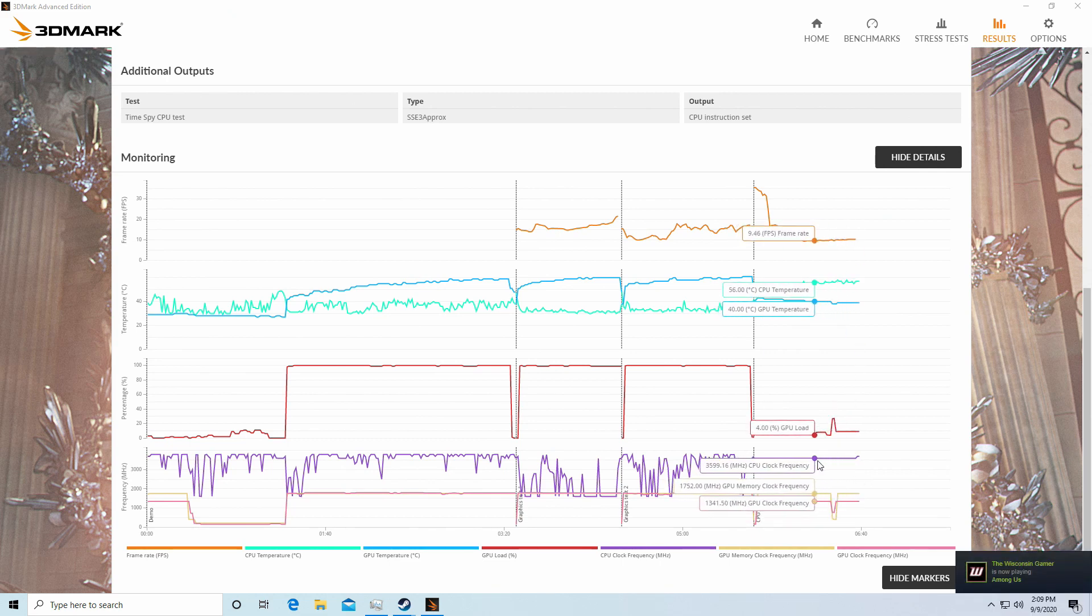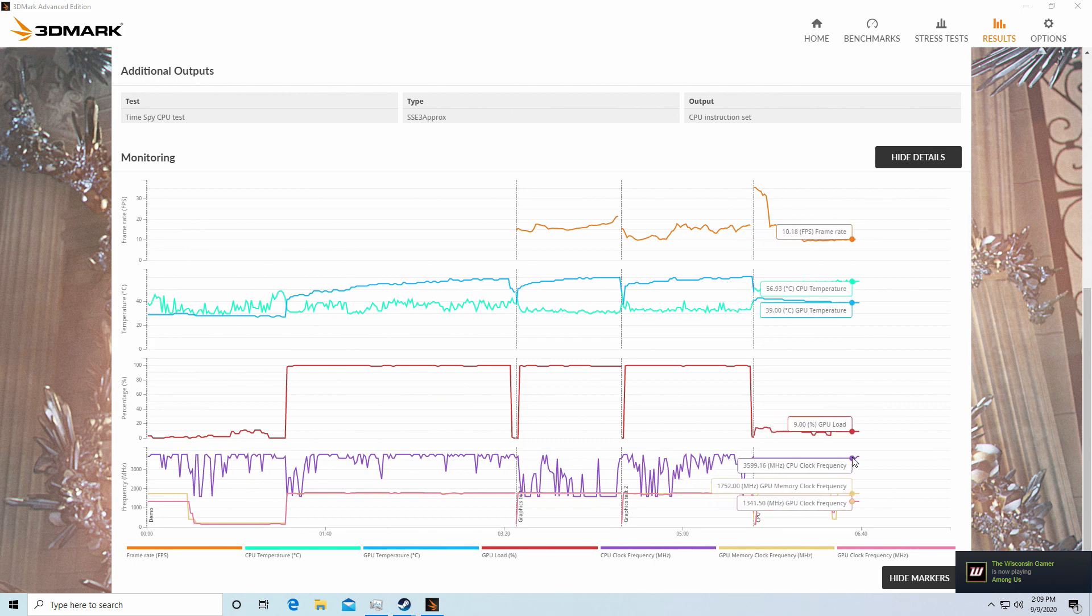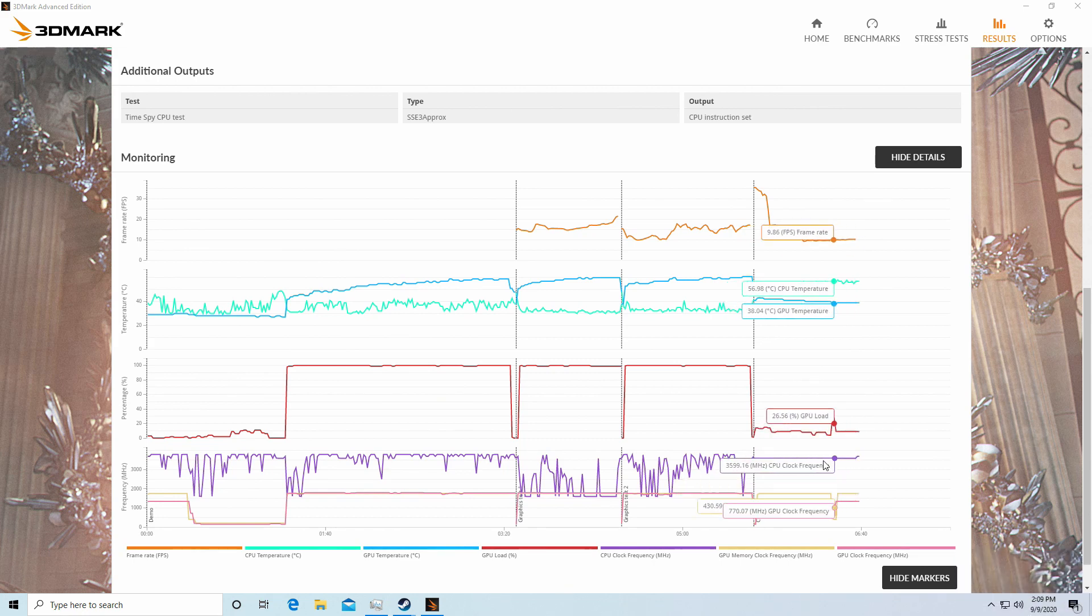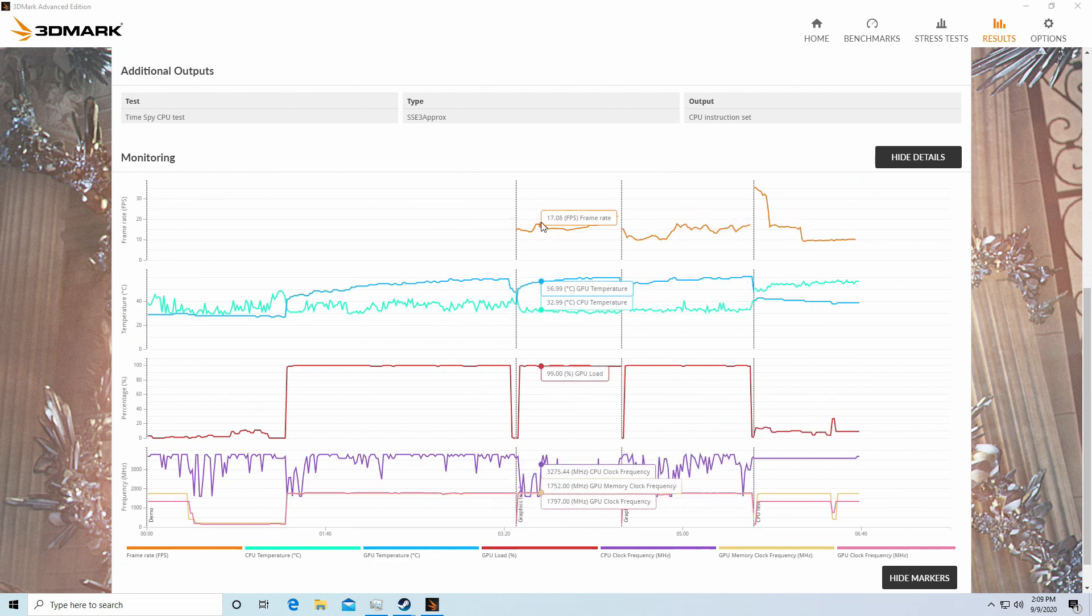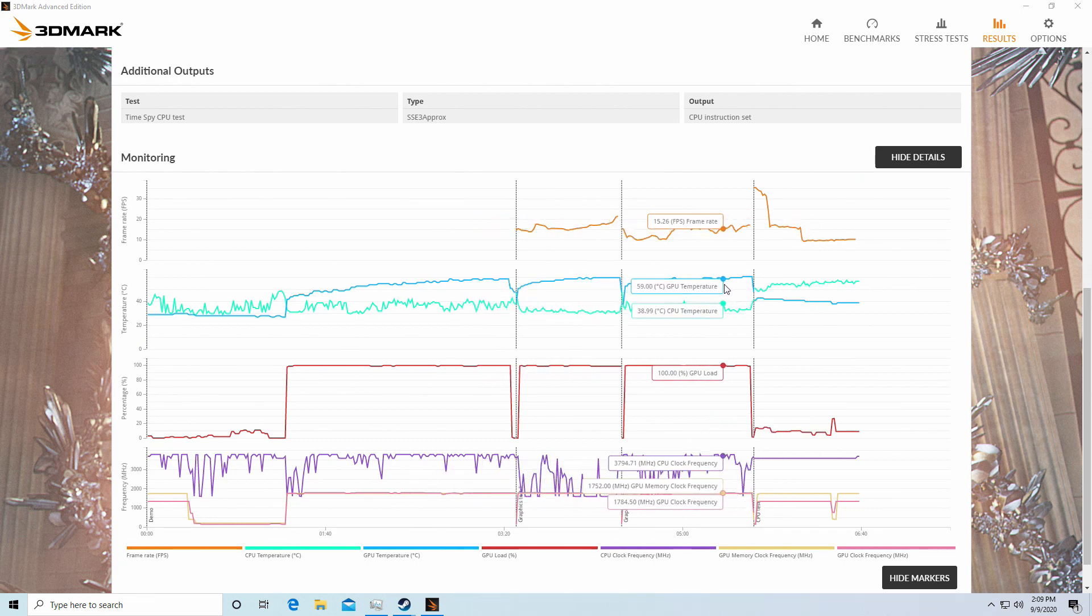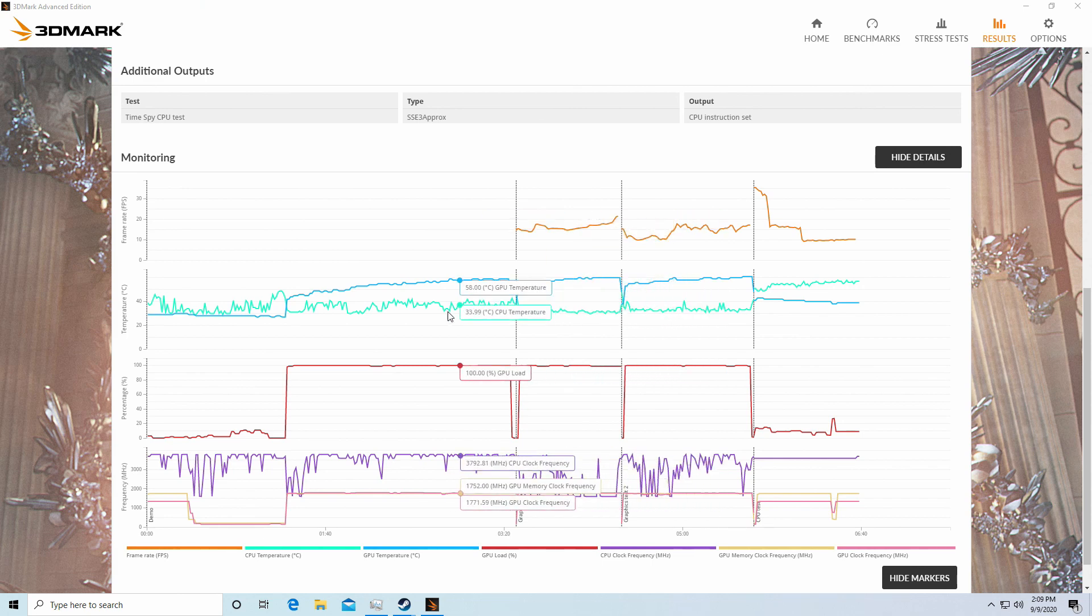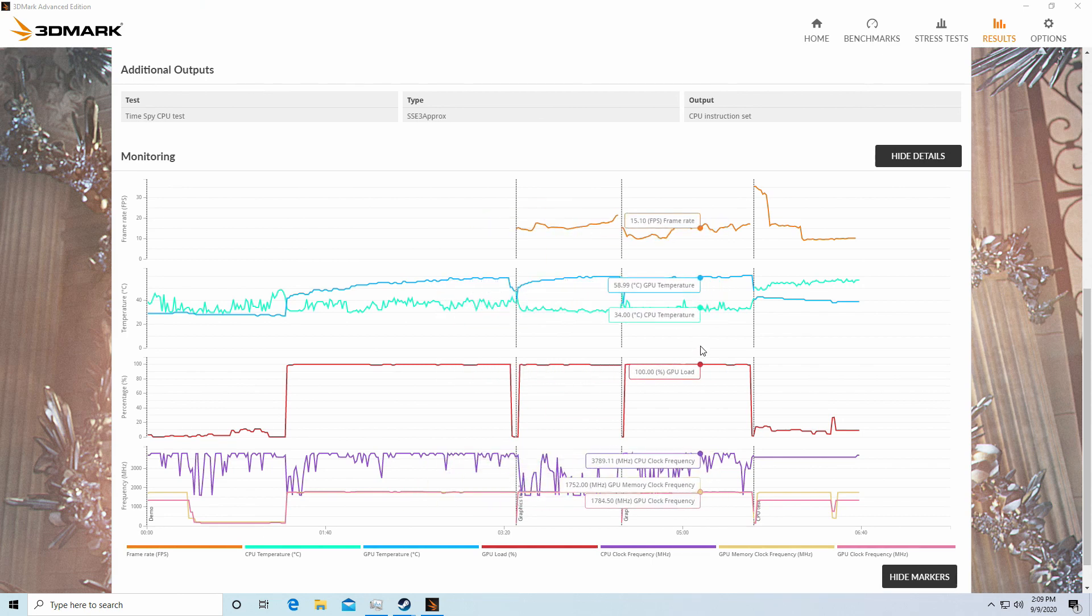It was able to maintain the 3.6GHz again, even boosting up to 3.7GHz at the very end there. Looks like it also hit the GPU a little harder in terms of temperatures along with the CPU, but still very respectable scores out of this rig.